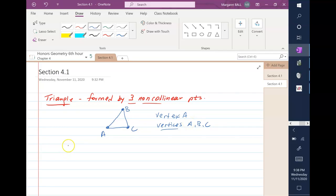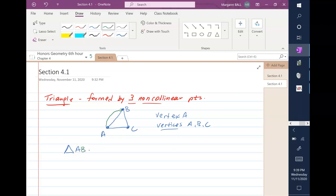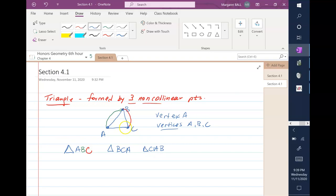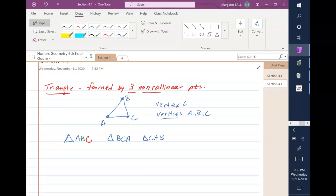To name a triangle, you put a little triangle symbol, and then you pick a letter to start with. I usually start with the first letter in the alphabet represented on that triangle. Then you name the triangle going clockwise. So going clockwise from point A, the next vertex is B, then C. So this is triangle ABC. We could have also named it triangle BCA or triangle CAB — so long as you're going clockwise around the triangle. Please make sure you use capital case letters for the vertices.